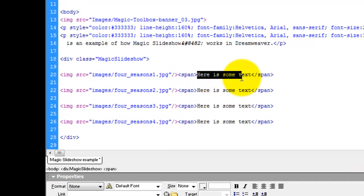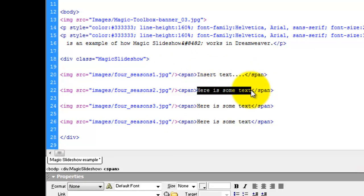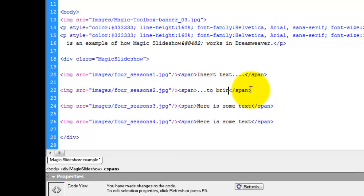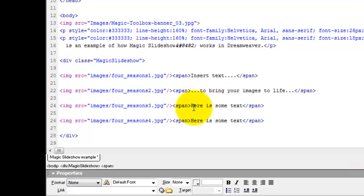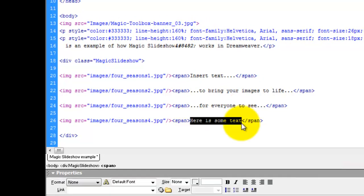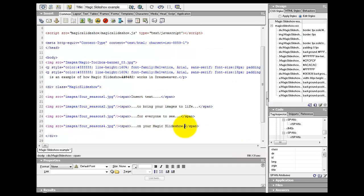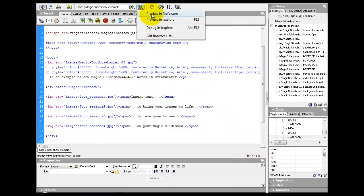If there's any images that you don't want text to appear on, obviously you just don't put the span code in. So here I'm just writing some text so we can see it on our preview and that's how simple it is to add text.